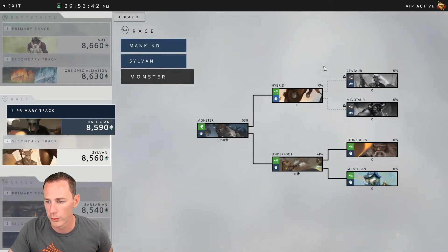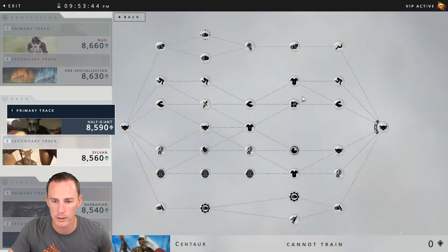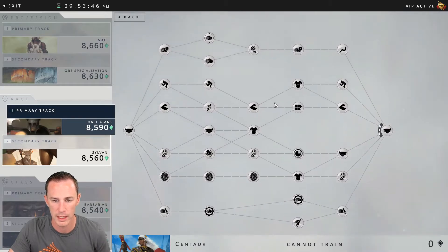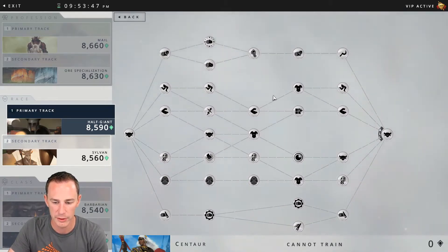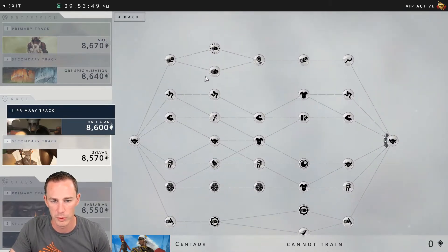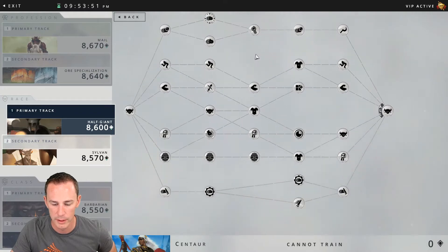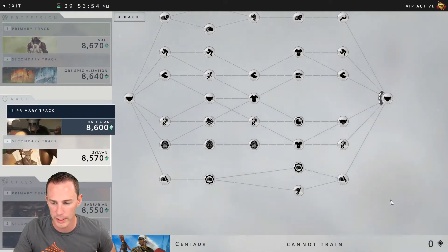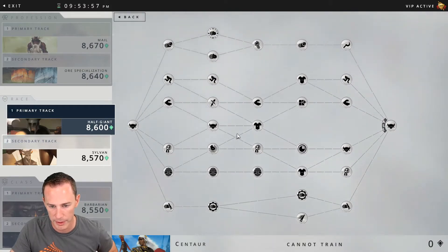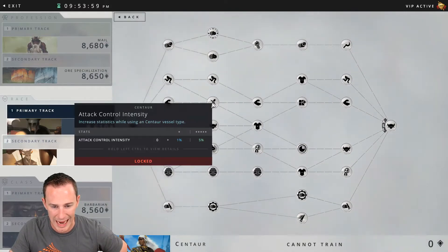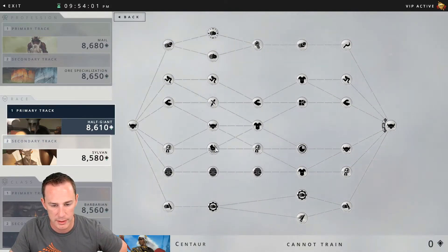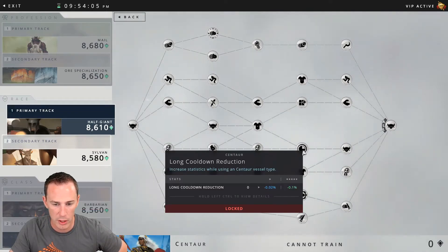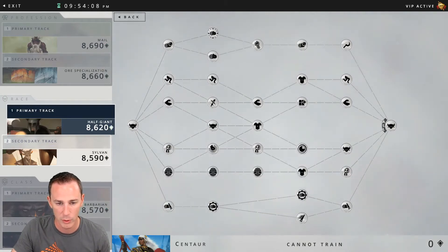Alright moving forward, finally into the centaur section of the skill tree. As you can see right here your exploration benefits are wood gathering at the very top. Your crafting benefits are wood working down here at the bottom. Your combat benefits are attack control intensity of 5%, hard control defense of 5%, and long cooldown reduction of minus 0.1%.